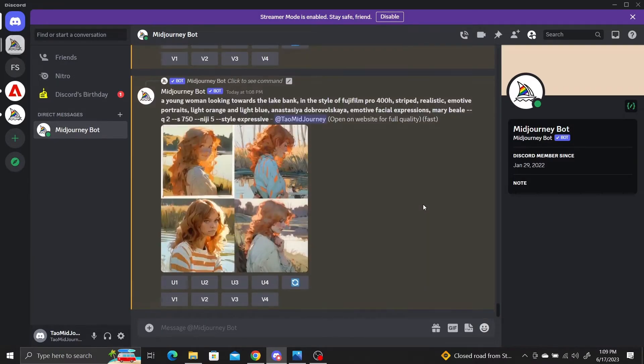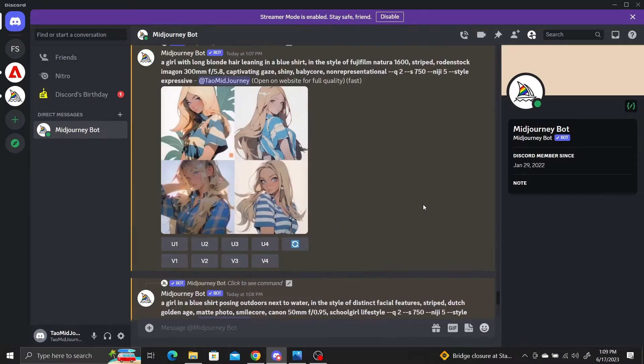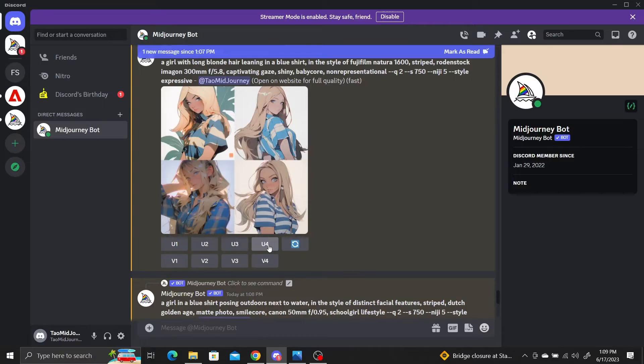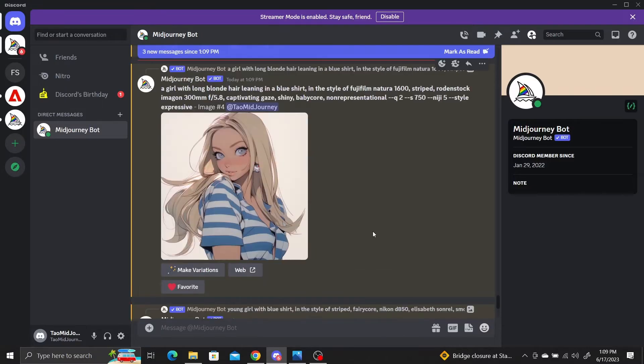Once you have generated image grids for each description, select and upscale the images you like the best. In this step, it's important to pick the images which have the cartoony anime style and save the upscaled images to your computer.